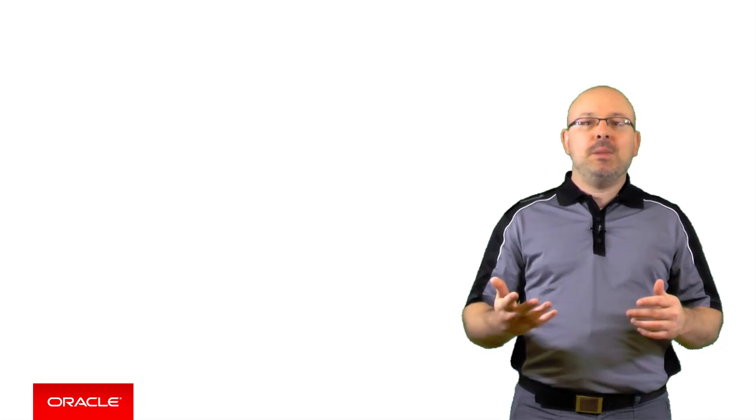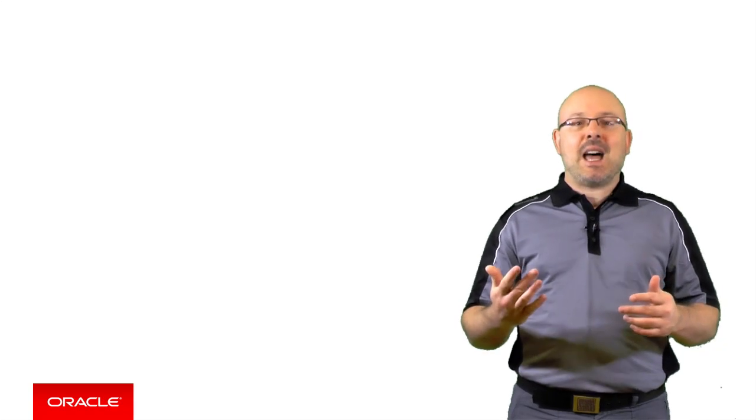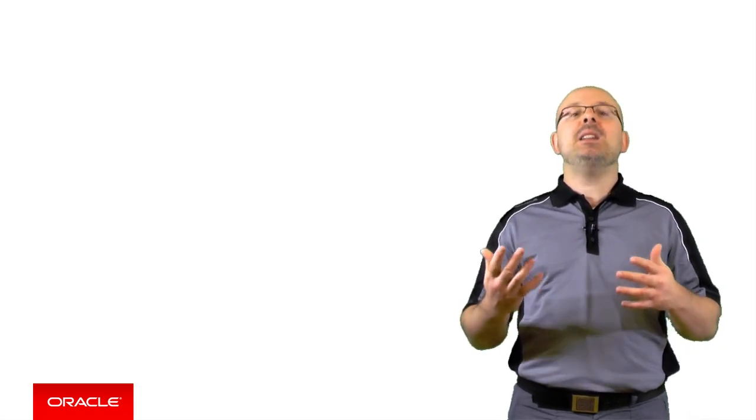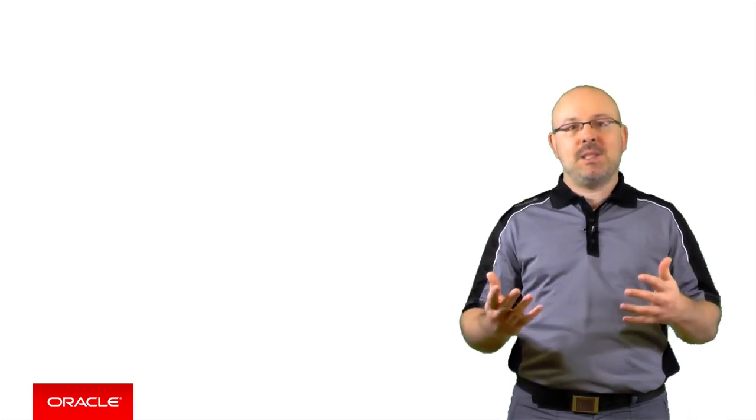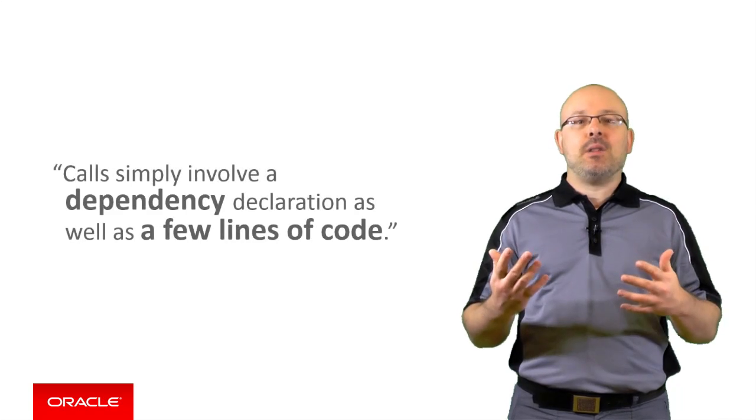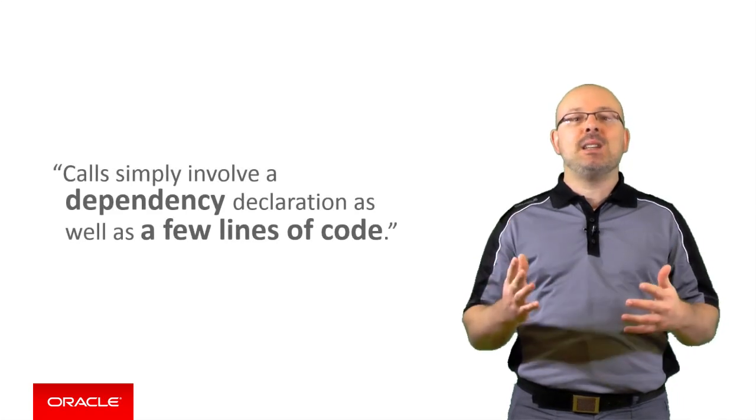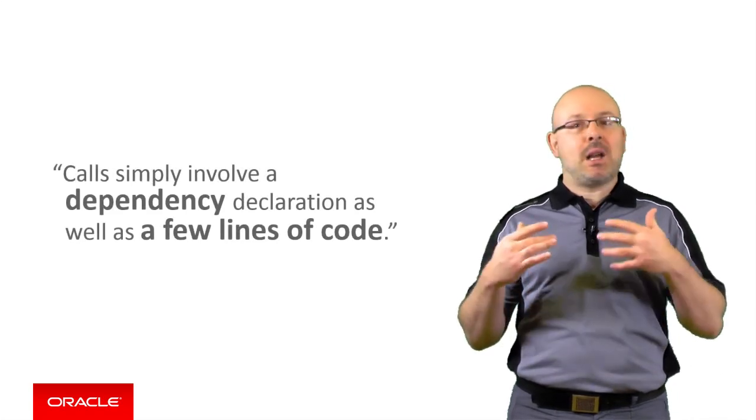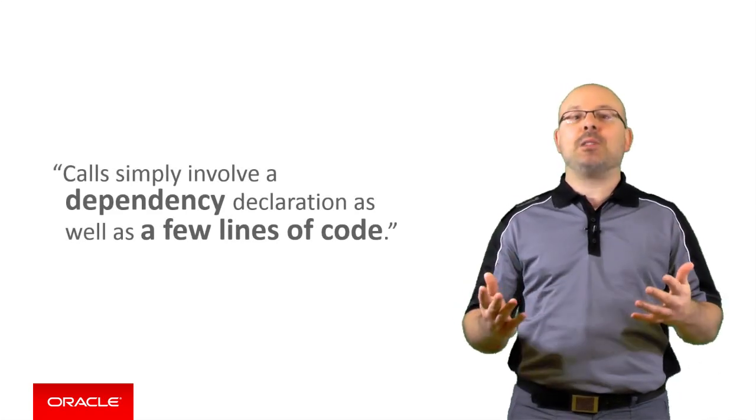Fortunately, calling a connector API is done exactly in the same way you call any other MCS API. Calls simply involve a dependency declaration as well as a few lines of code.